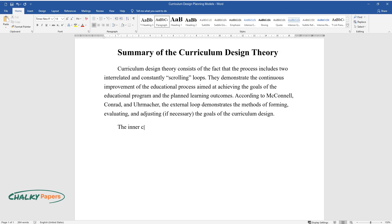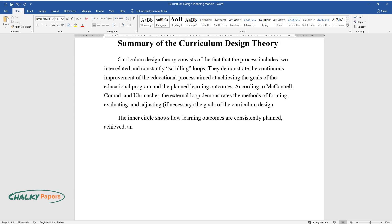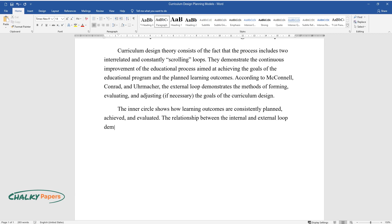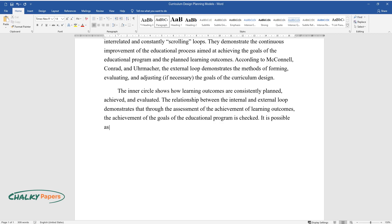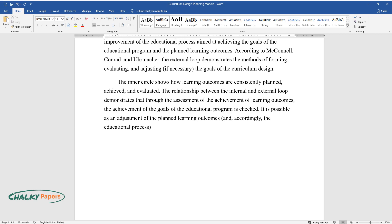The inner circle shows how learning outcomes are consistently planned, achieved, and evaluated. The relationship between the internal and external loop demonstrates that through the assessment of the achievement of learning outcomes, the achievement of the goals of the educational program is checked. It is possible to adjust the planned learning outcomes and, accordingly, the educational process to ensure the achievement of the goals of the program.